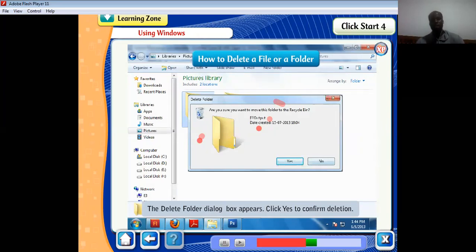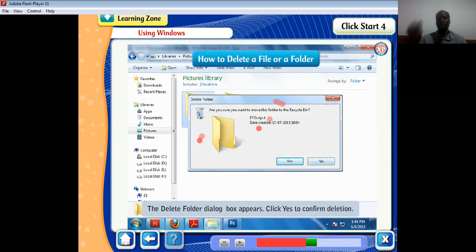Here's a shortcut: when you want to permanently delete a document, press Shift and the Delete key. This will delete it permanently without sending it to the Recycle Bin.